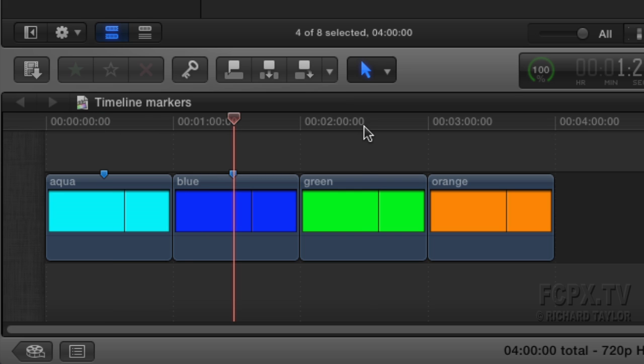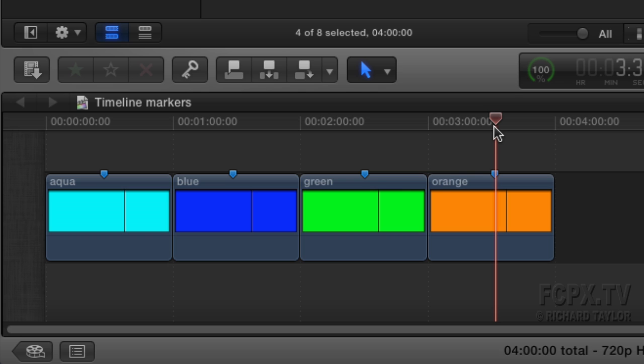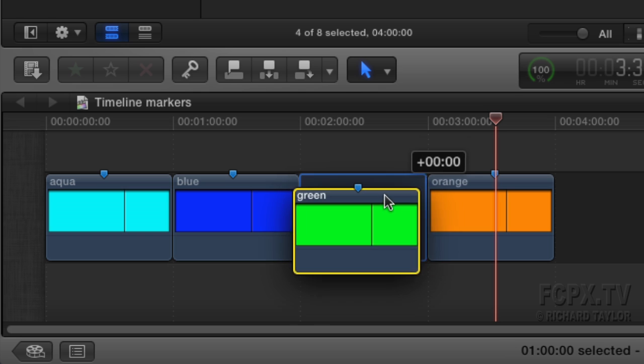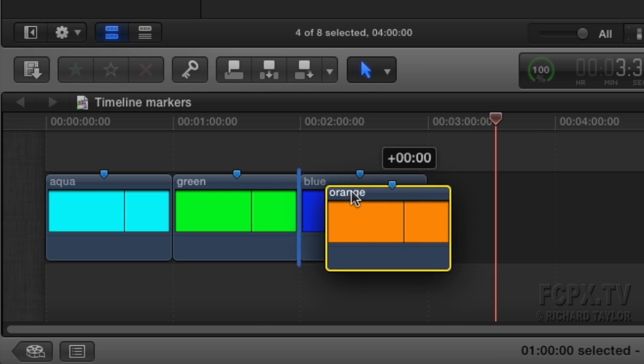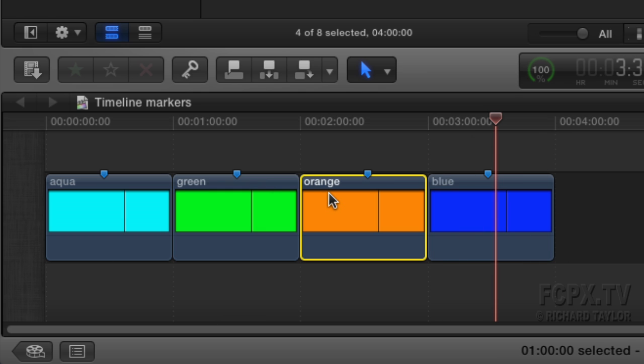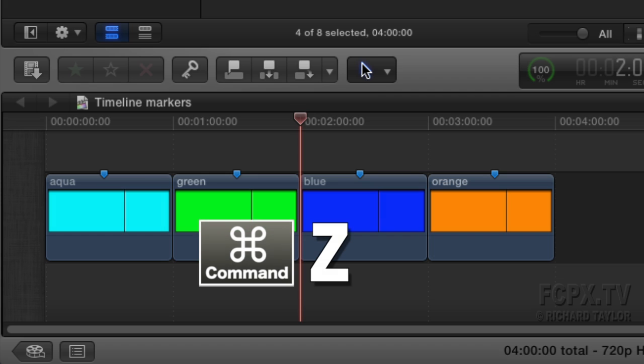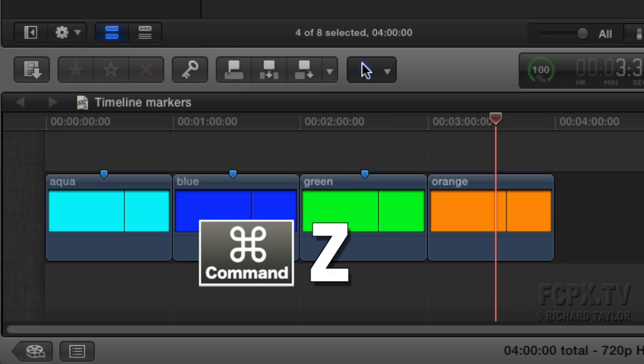Once you mark your clips, if you decide to move them, the markers go with them. Command Z to undo those markers.